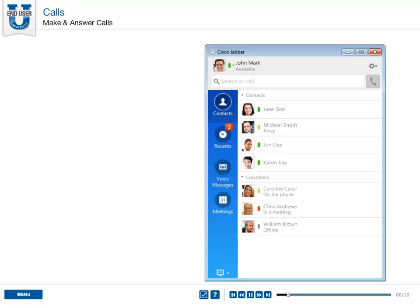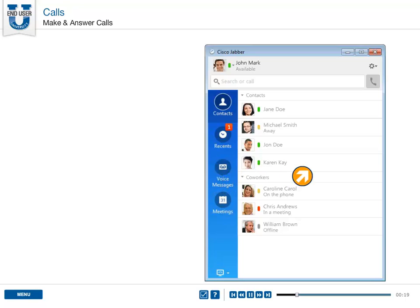There are a few ways to start a call. The easiest way is to make a one-click audio call to your contact's default number by hovering over the contact and selecting the call button next to their name.